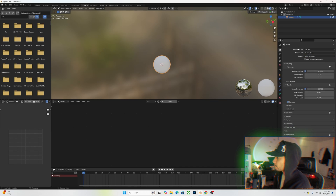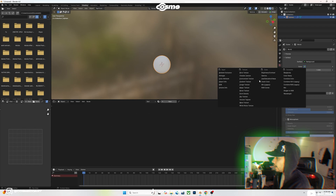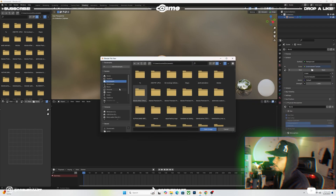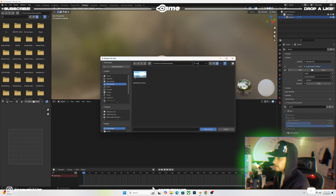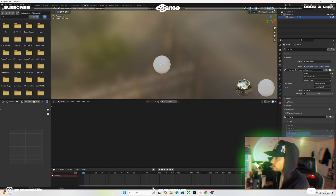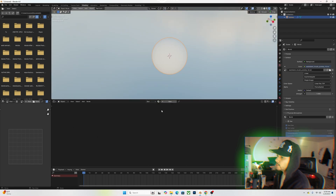We also want to add an HDRI, so go to your world properties, click on the little yellow circle on the color environment texture, open Downloads — I downloaded an HDRI from Google as an EXR — and open that up. Switch over to render view and we should have this.